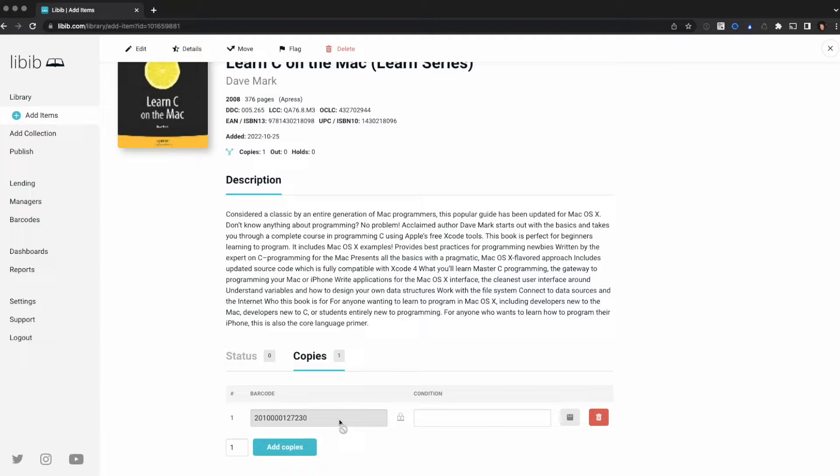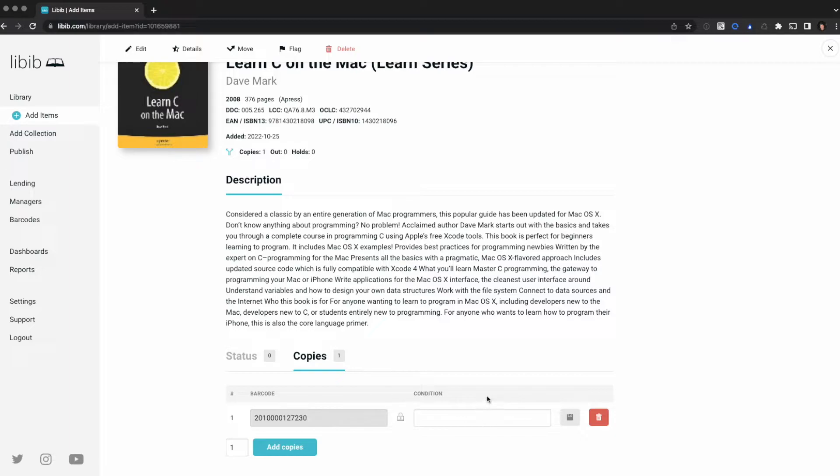As a pro user, I have information. I have a custom barcode ID for each individual copy of this item. I also have a condition field. If you're a basic Libib user, you're only going to have the condition information, but adding copies works the same.